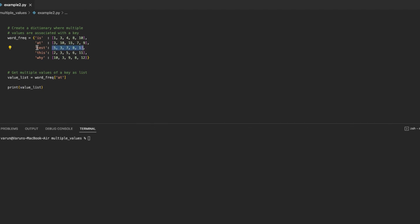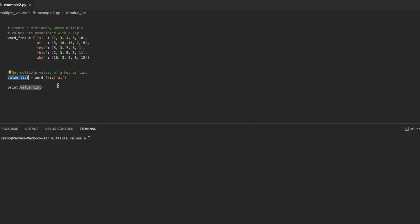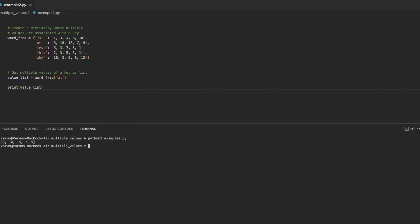To fetch all the values linked with a key, we can use the subscript operator with the dictionary. For example, to fetch all the values associated with the key 'at', we call the subscript operator like this — it returns the list of values associated with that key, and we print it on the console. Running this code, it prints all the values linked with the key 'at'.